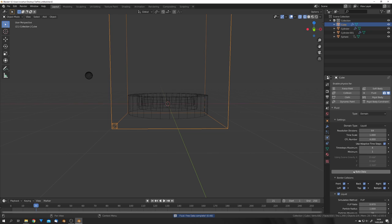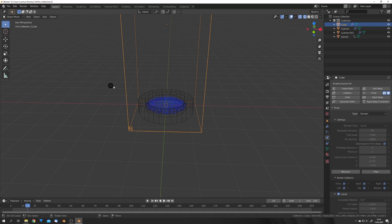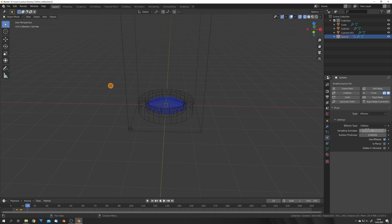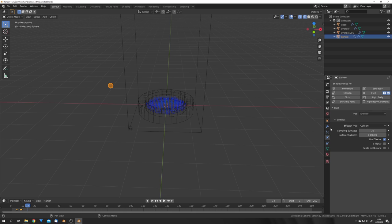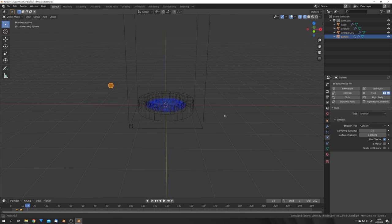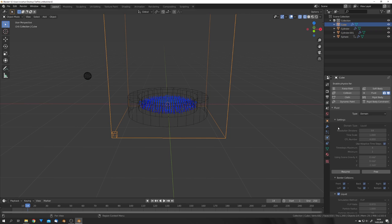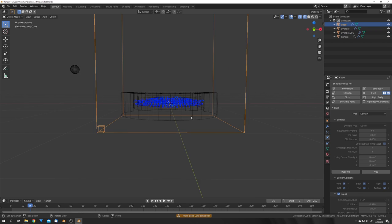So free and bake the data again. Of course, this now does nothing because we haven't specified it as a collision effector. So do that, and we can also turn up the sampling sub-steps for this effector, and then we can re-bake again.